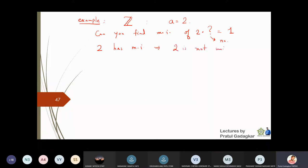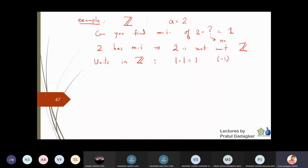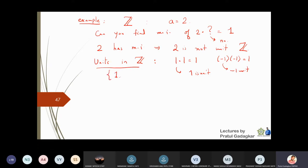So what are the units in Z? Which elements have inverses in Z? We see that 1 times 1 equals 1 and (-1) times (-1) equals 1. Only these two give unity, so 1 is a unit and -1 is also a unit. The units of Z are only {1, -1} — just two elements.